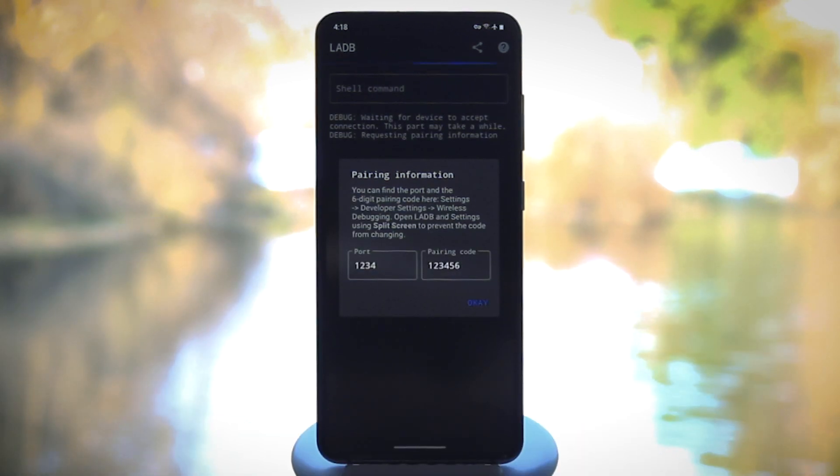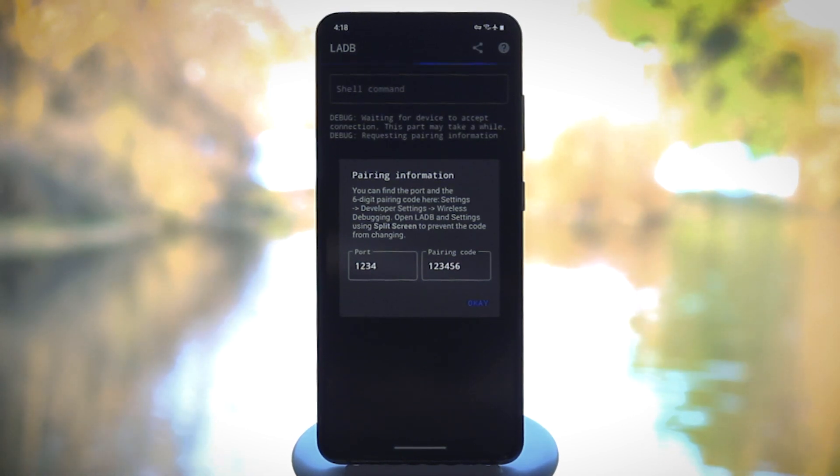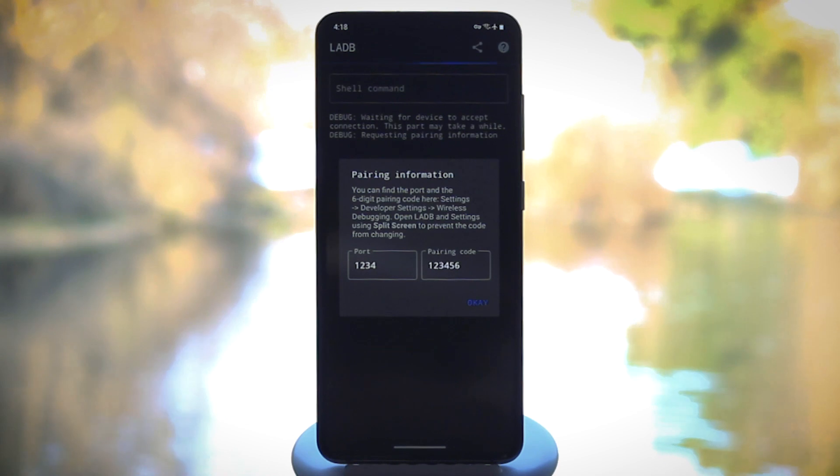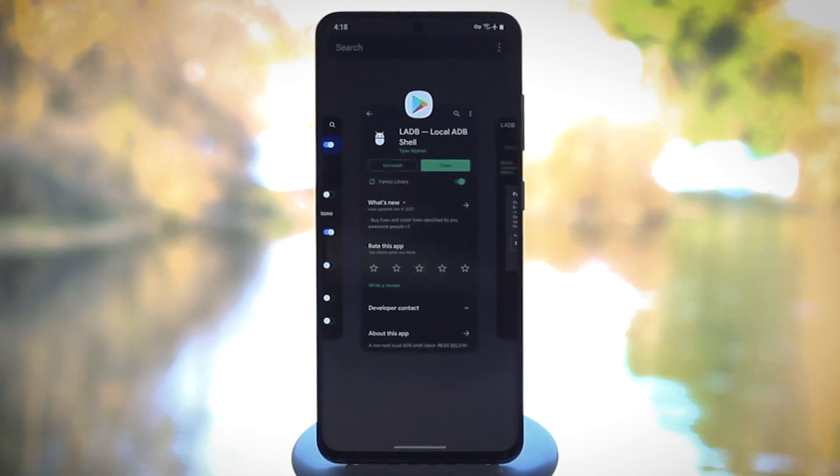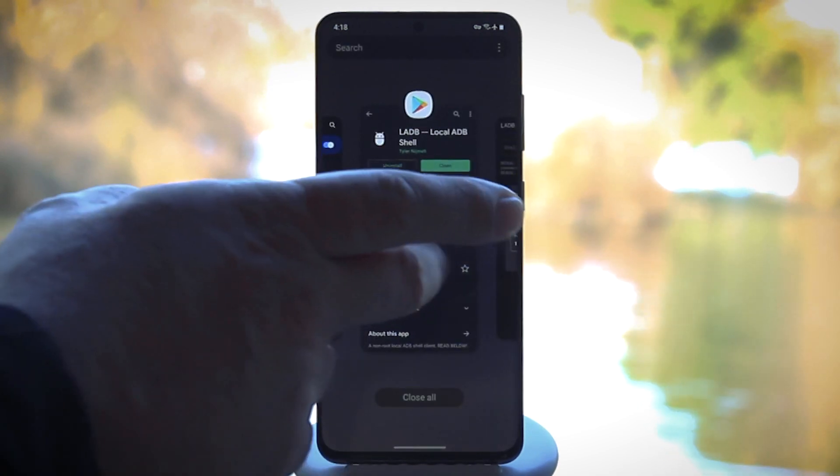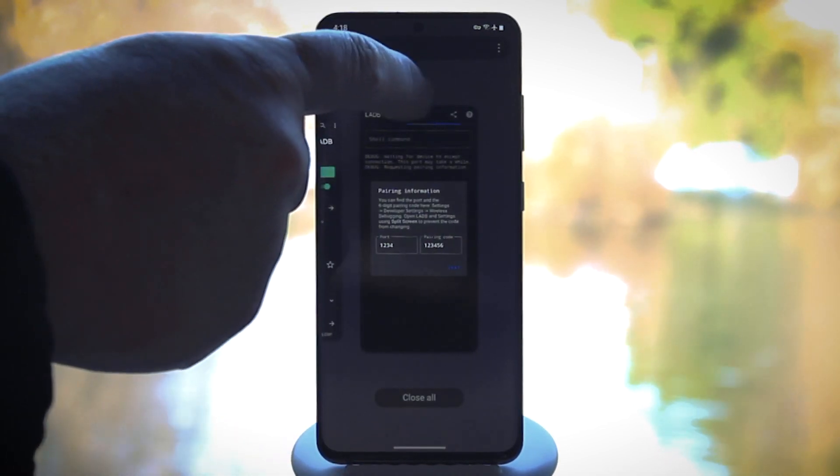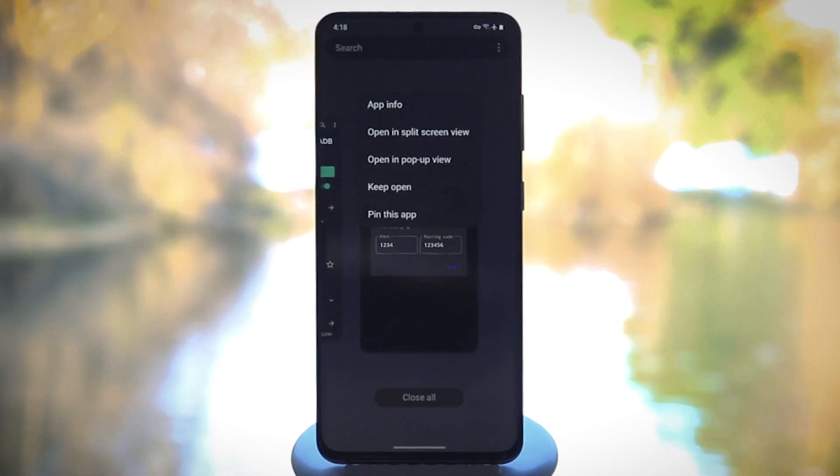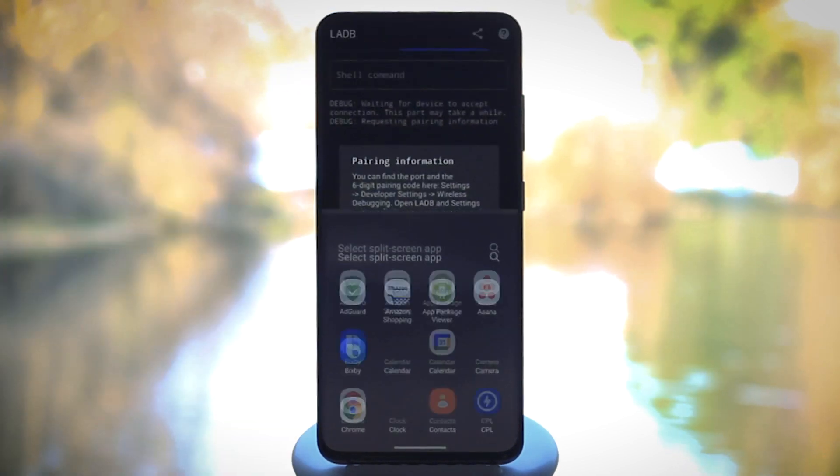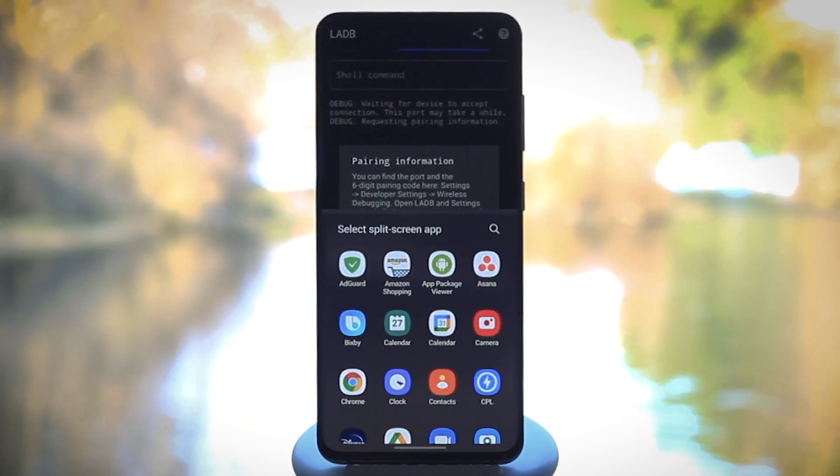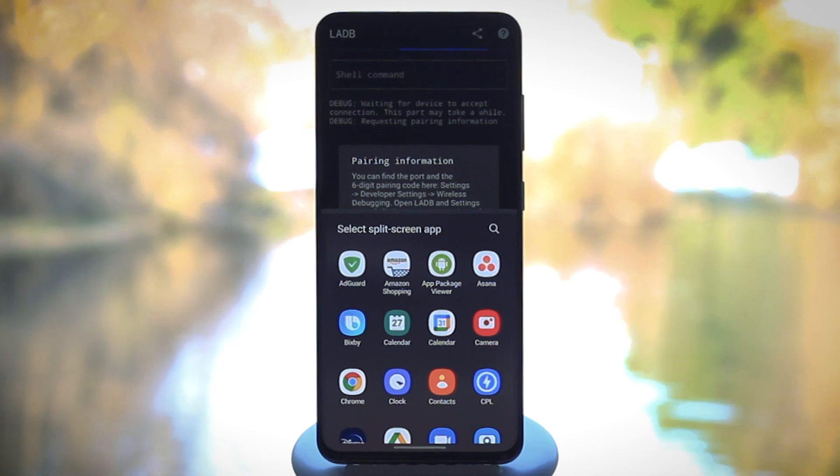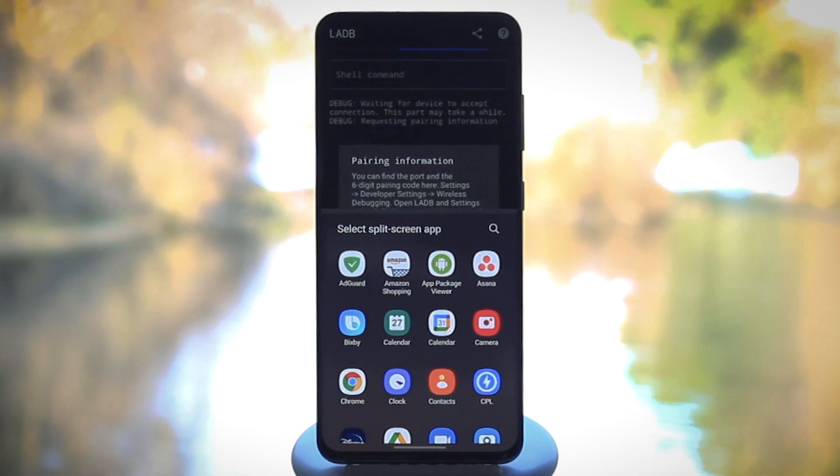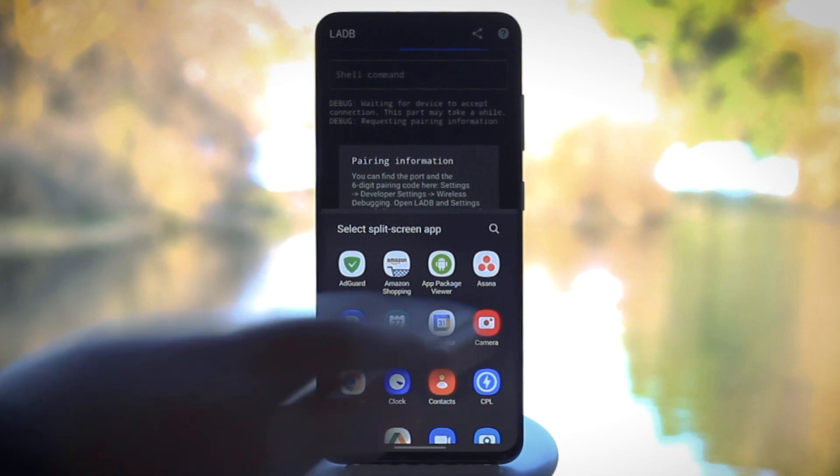And because the passcode regenerates as soon as you close the box that shows it, you'll need to open your settings app in split-screen view while you type it in. So open the multitasking screen and tap LADB's icon at the top of its card, then choose split-screen on the pop-up. Now most phones will show your other recent apps on half of the screen, in which case you'd just have to choose the settings app you just had open to jump right back into developer options.